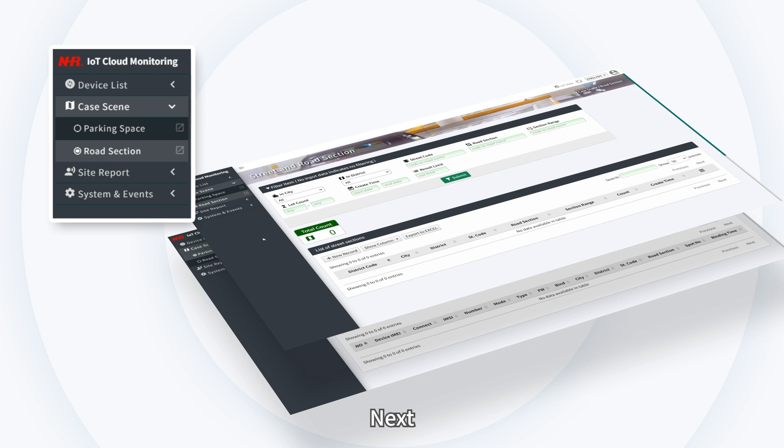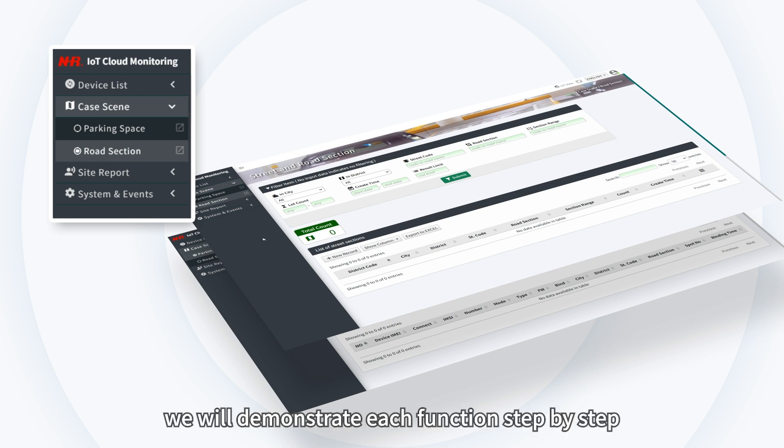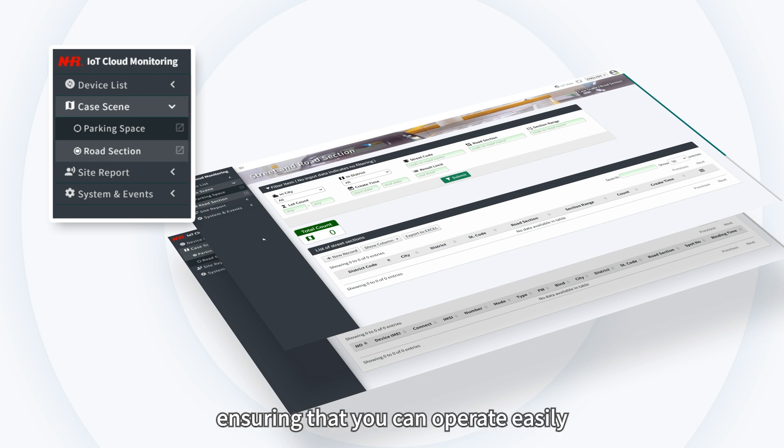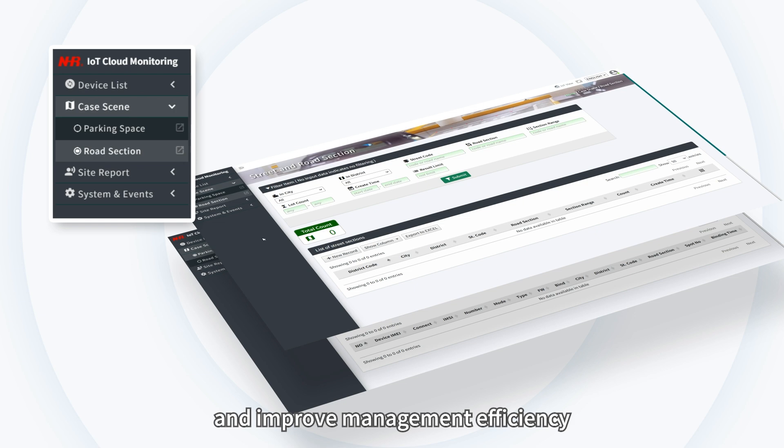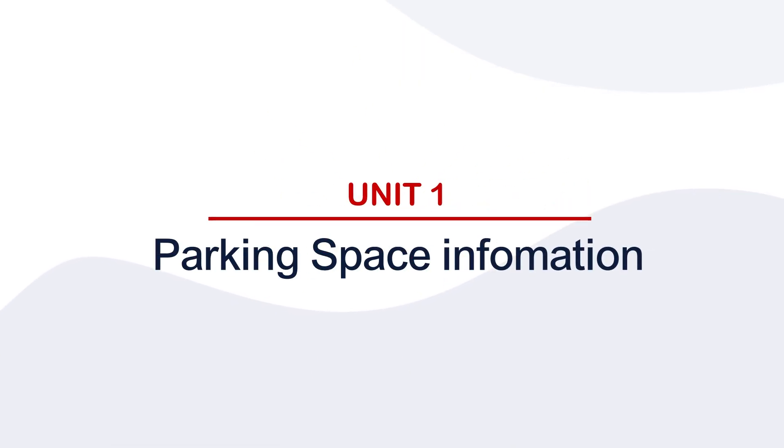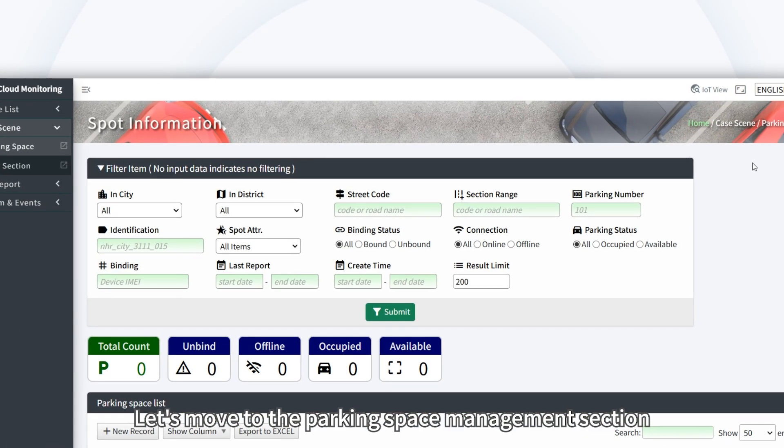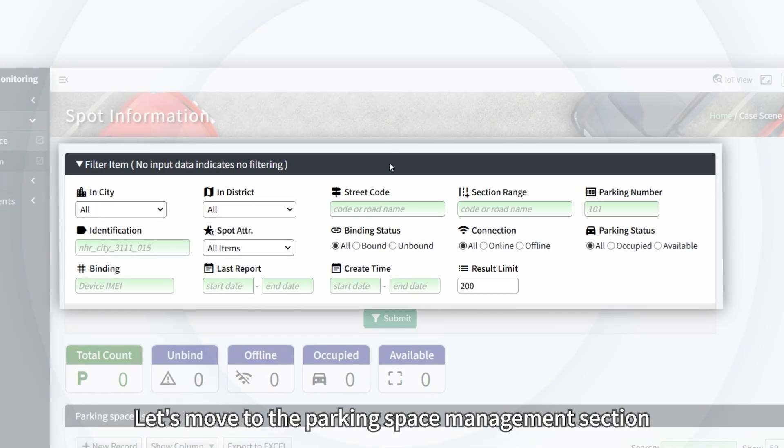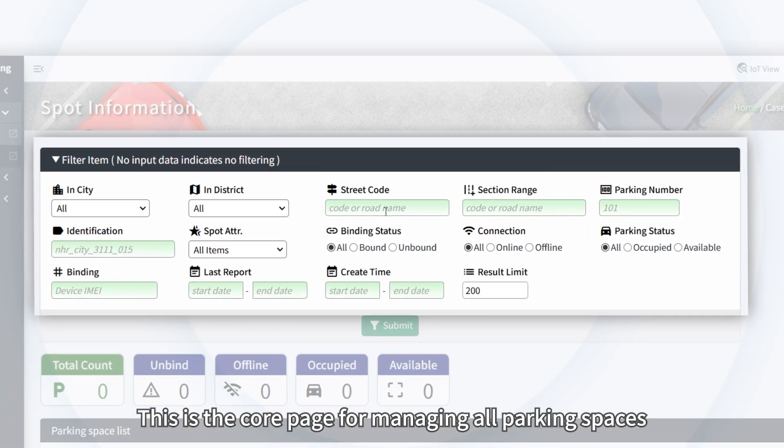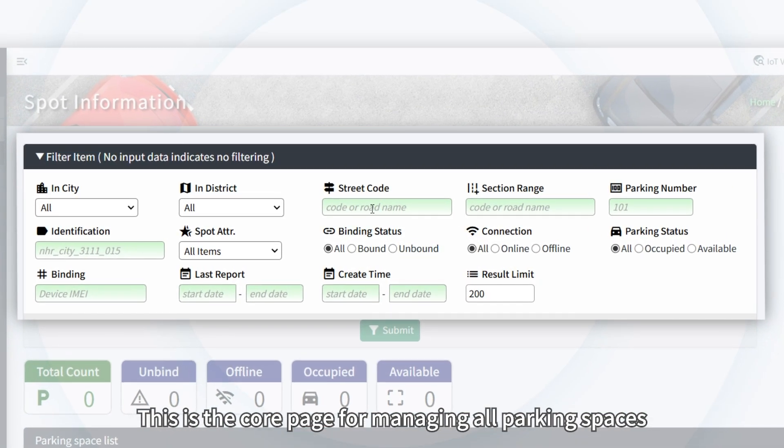Next, we will demonstrate each function step by step, ensuring that you can operate easily and improve management efficiency. Are you ready? Let's begin. Let's move to the Parking Space Management section. This is the core page for managing all parking spaces.